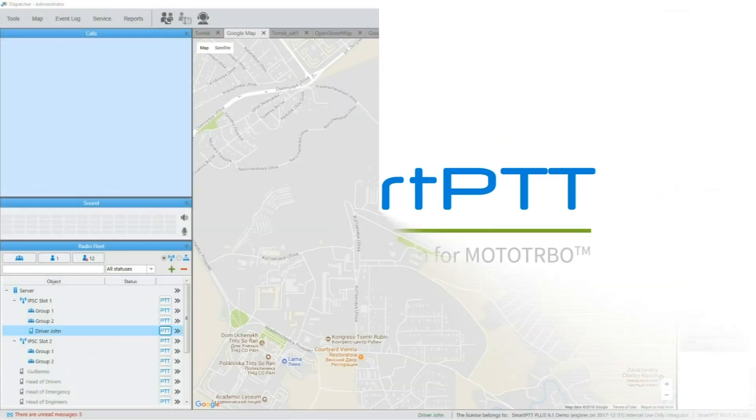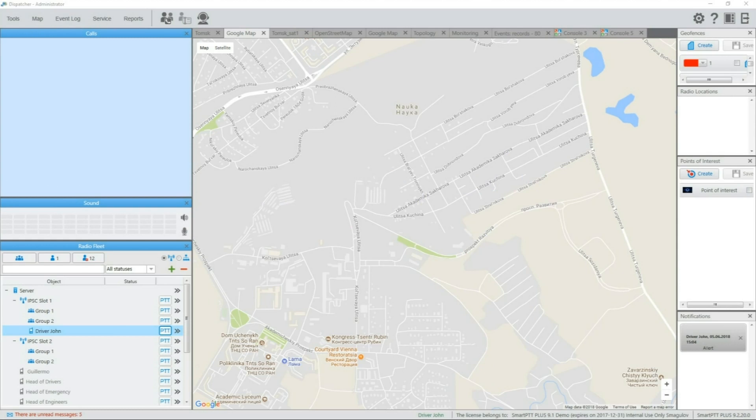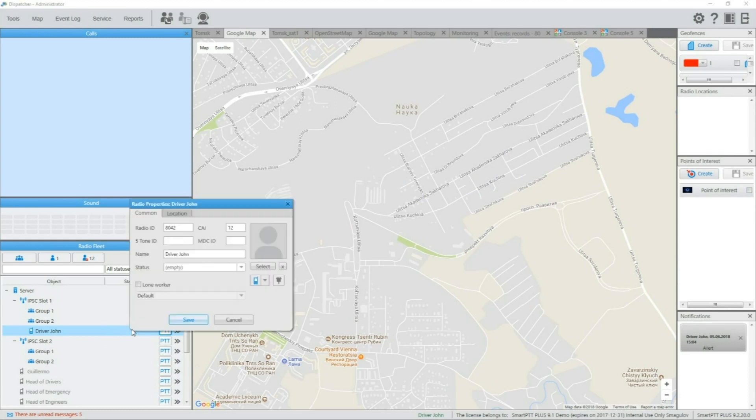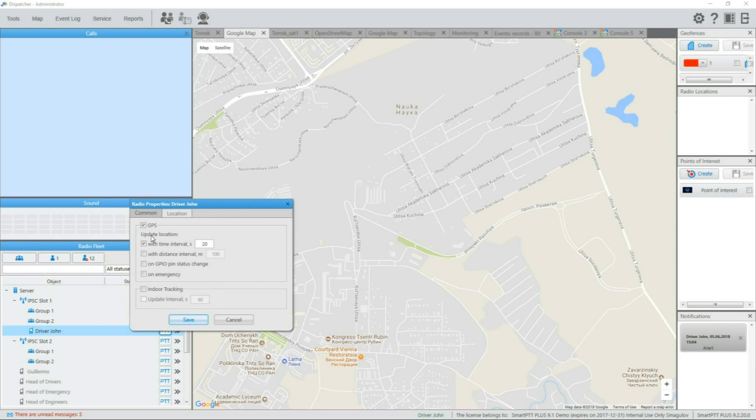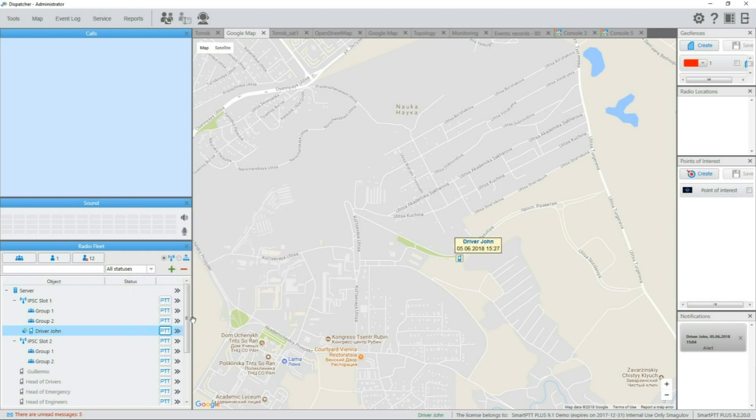To allow SmartPTT to request subscriber location, just open the settings of subscriber by right-clicking it in RadioFleet, opening the Location tab and enabling the GPS checkbox. In the same window enable the needed request option. Periodic location update, for example, once per minute. Update with distance interval, for example, once per 100 meters. Update on each telemetry pin status change and Update on emergency. After selecting all needed update options, save the new settings and after some time needed to request the location for the first time, subscriber will appear on the map.